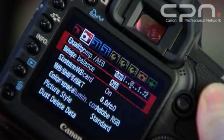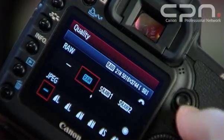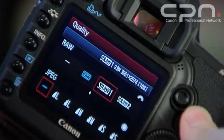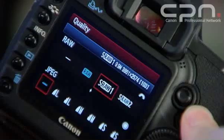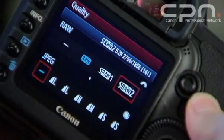sRAW are smaller RAW files. In the case of the EOS 5D Mark II, we have sRAW 1, which is about 10 megapixels, and sRAW 2, around 5.2 megapixels.